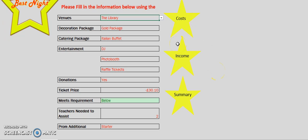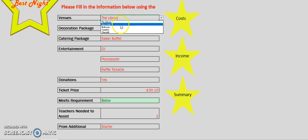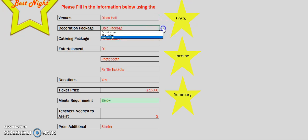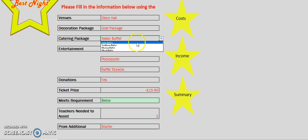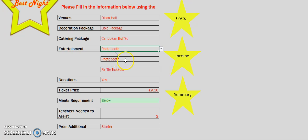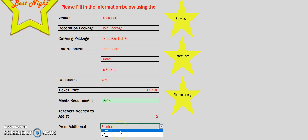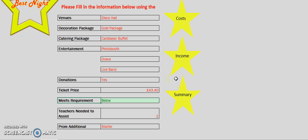For this example, I will be selecting the most expensive options. For venue, I will be selecting Disco Hall, Decoration Package Gold, Catering Package Caribbean. For entertainment, I will be selecting a photobooth and a live band. I will also be selecting a star formation add-on. On the choices sheet, it will show you what the ticket price is based on the choices you've selected. The meets requirement cell will tell you if it is above or below the maximum ticket price.